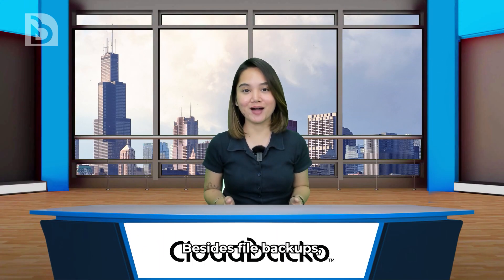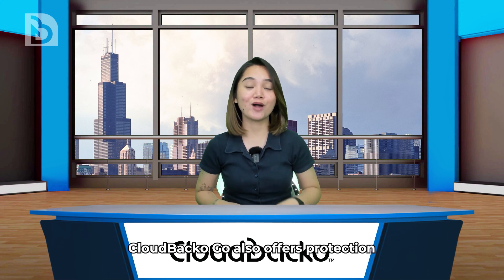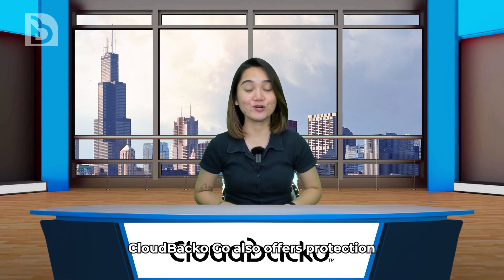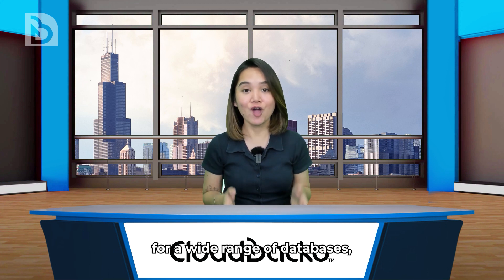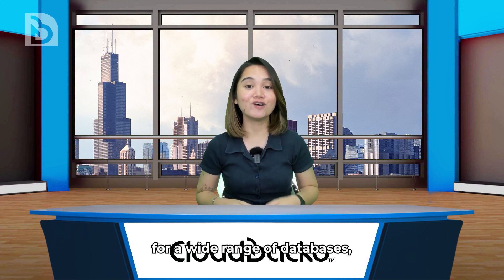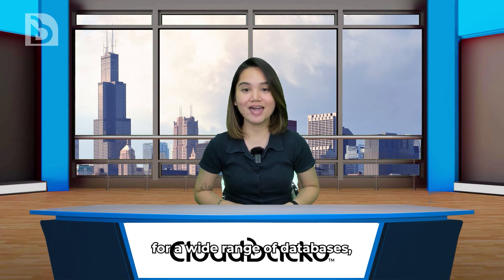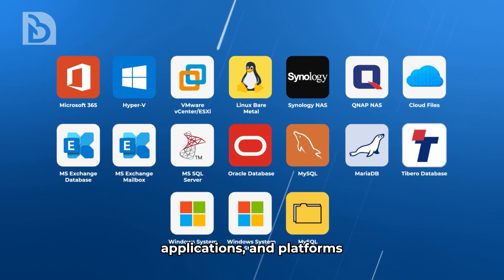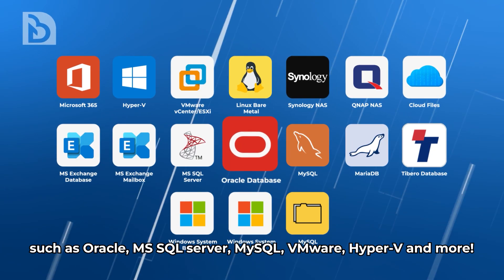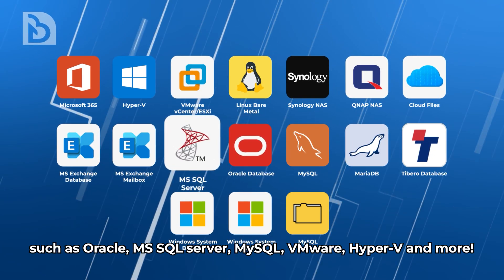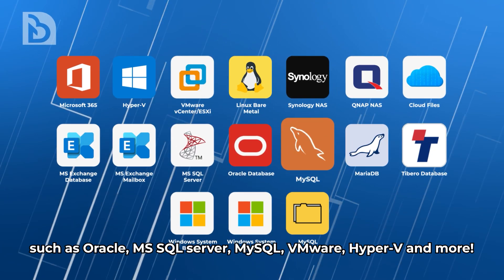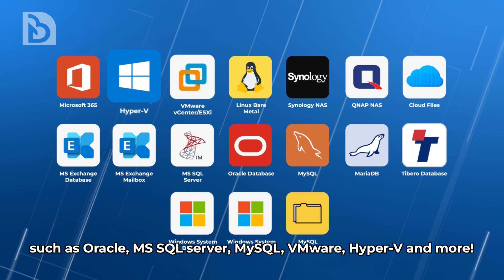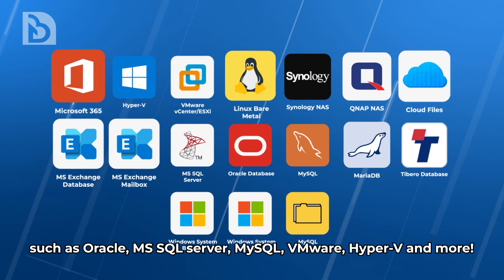Besides file backups, CloudBaccago also offers protection for a wide range of databases, applications, and platforms such as Oracle, MS SQL Server, MySQL, VMware, Hyper-V, and more.